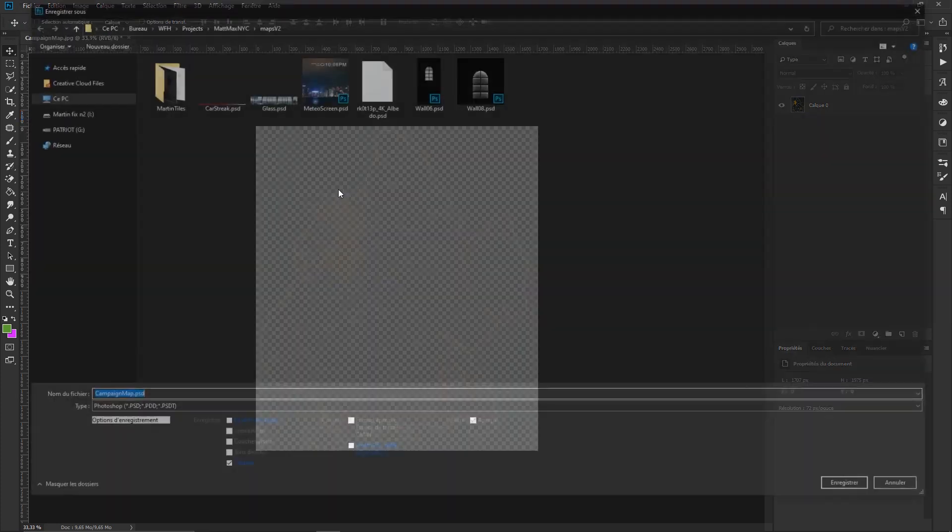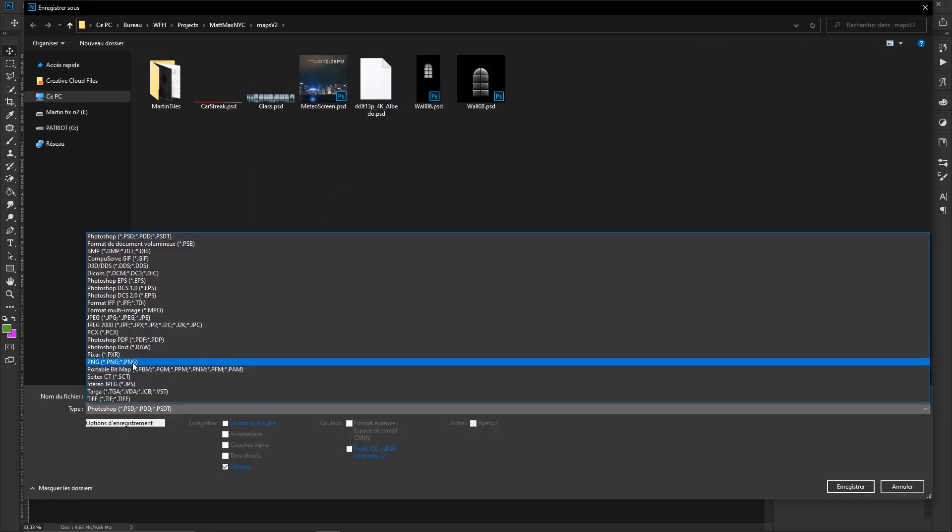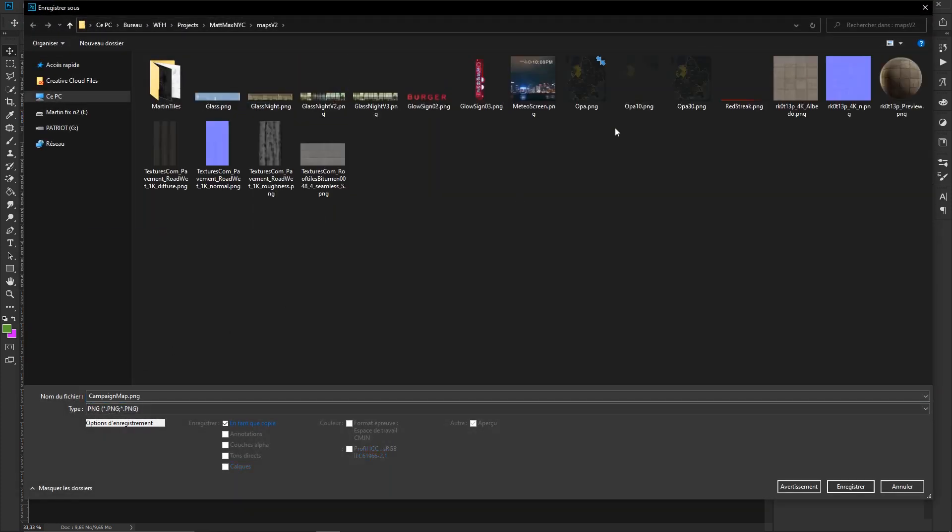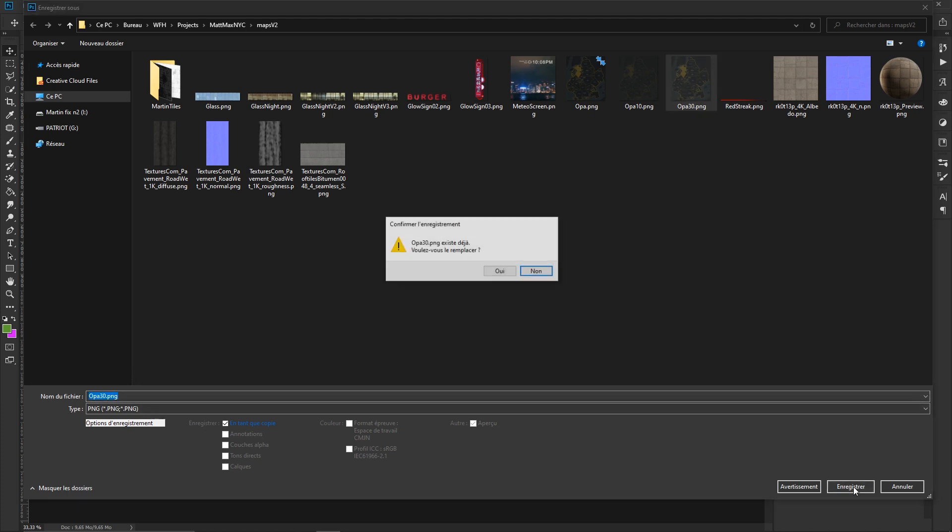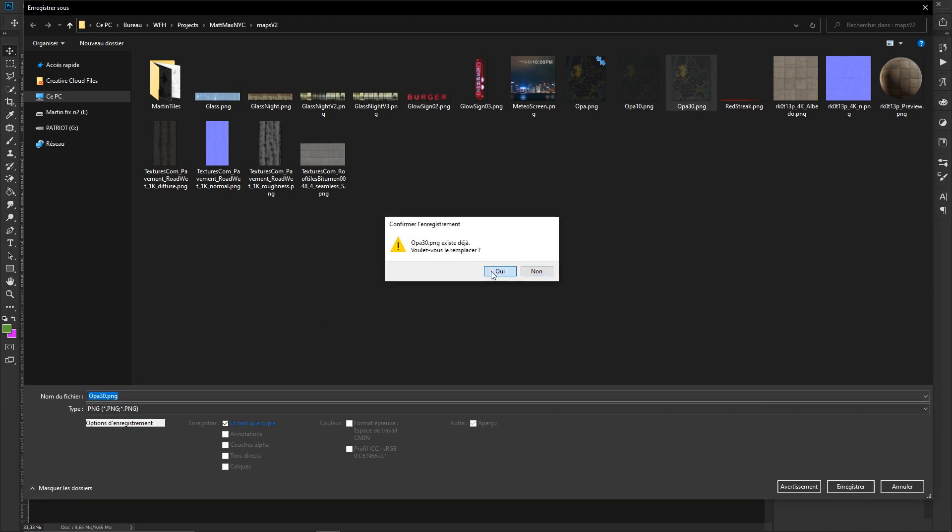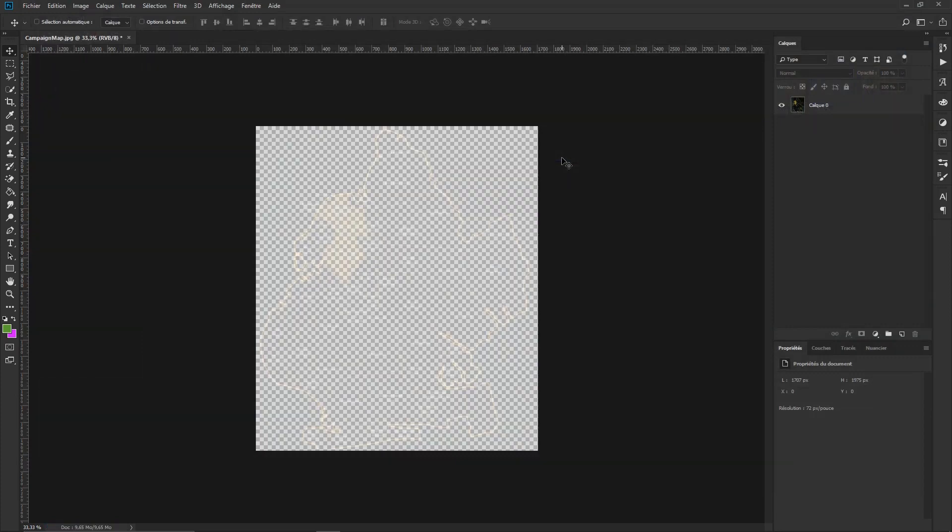I will save that as a PNG file. As you can see here I already saved those textures but let me just rename and create a new one like OPA30 as a PNG so the opacity will remain present inside the texture itself.